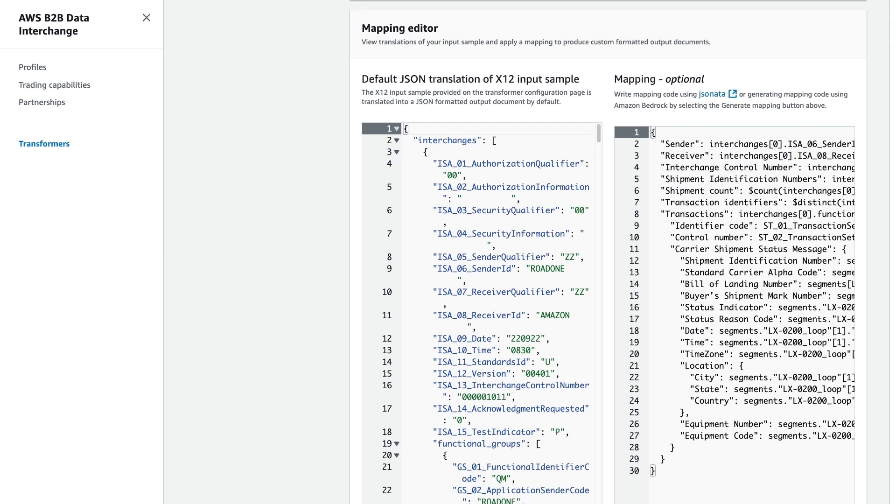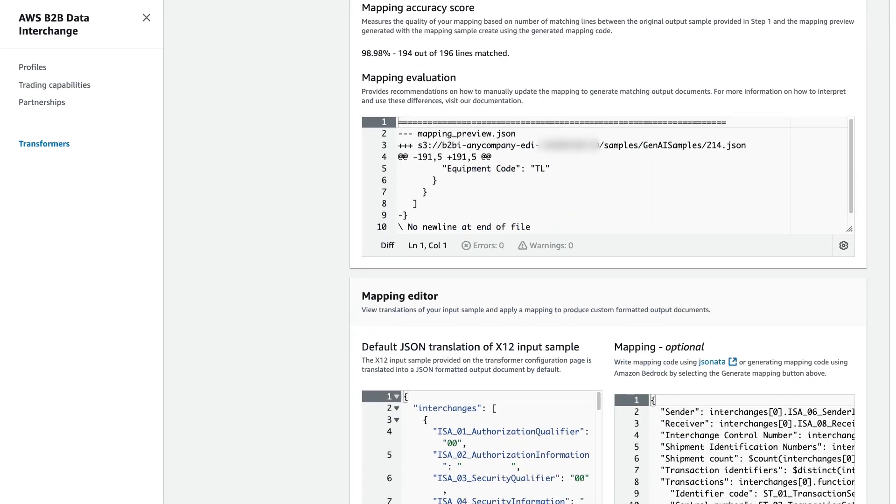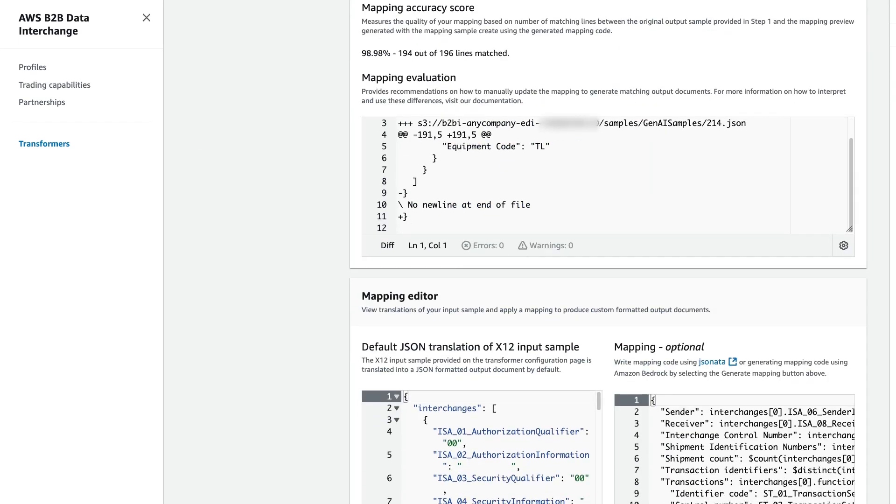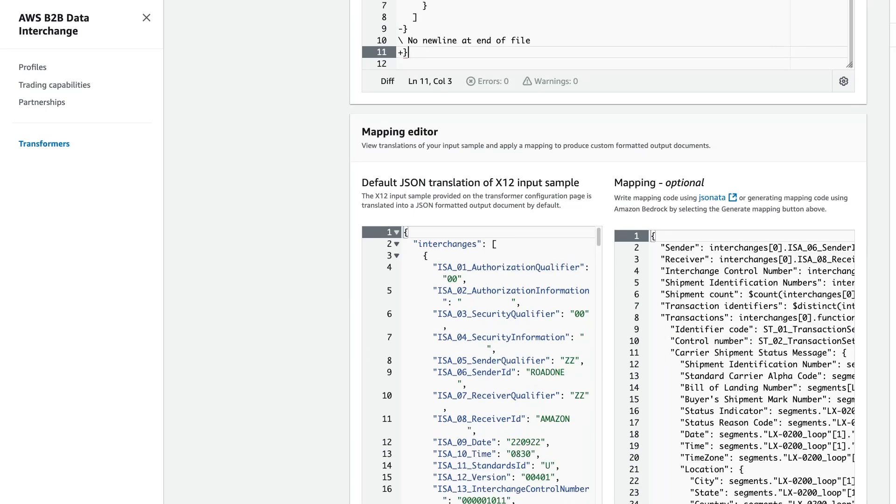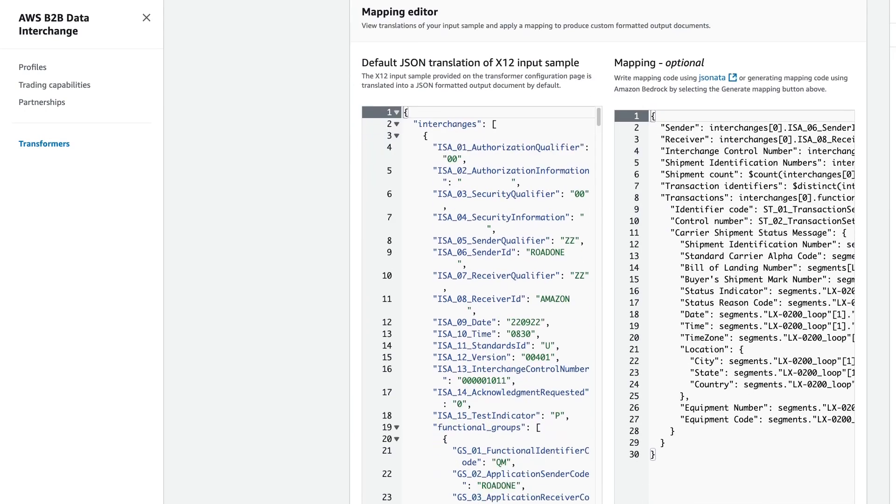You'll see here that our map was generated on the side here. Our mapping accuracy score was 98.98%, and we can see what the differences between the two files are, such as the no new line at the end of the file, and that is not important to us.